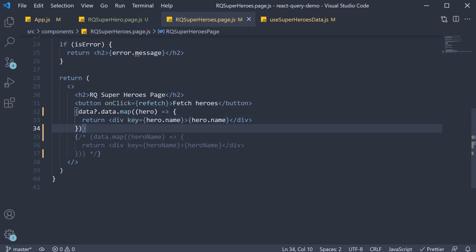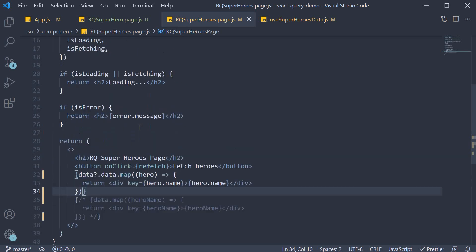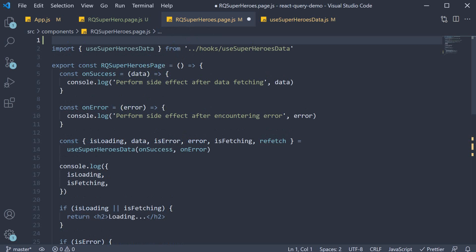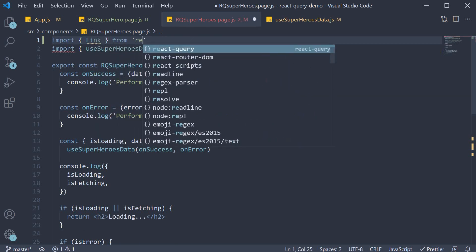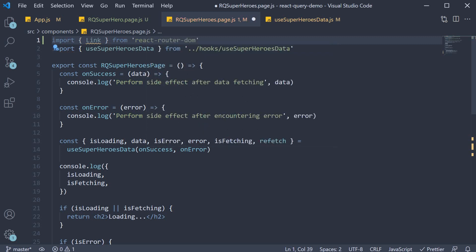For navigation we need the link component from the react router package. So at the top import link component from react router DOM.